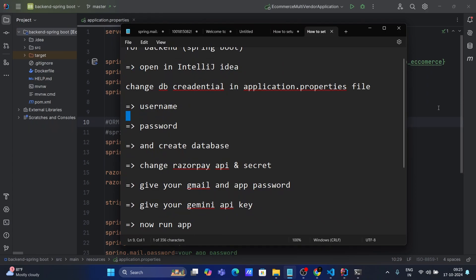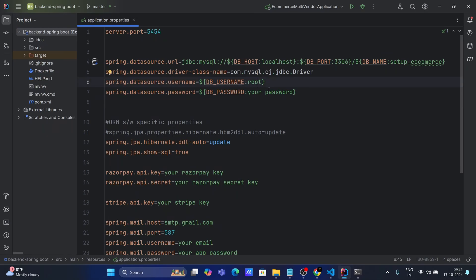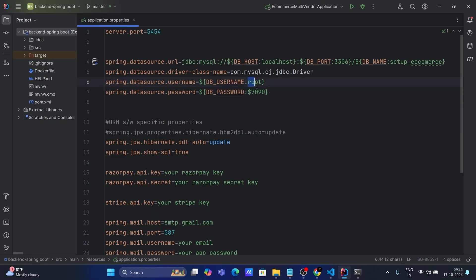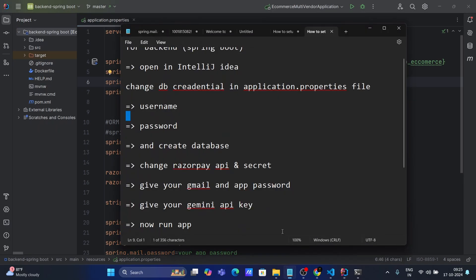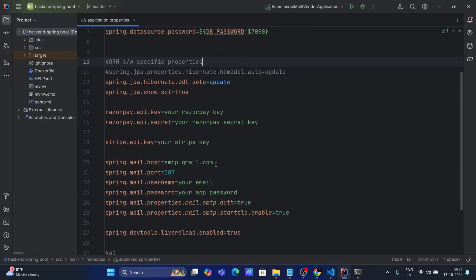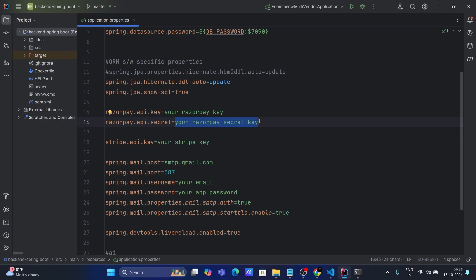The second step is to change the username and password. The username is root — provide your password, whatever you set during MySQL installation, and the username as well. The database is already created. Next, change the Razorpay API key and secret key. You need to provide your Razorpay API key and secret key. If you don't have a Razorpay account for the payment gateway, you can create one — it's free. Without the Razorpay key, payment will not work.